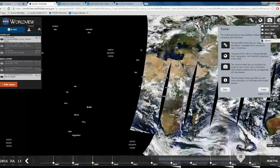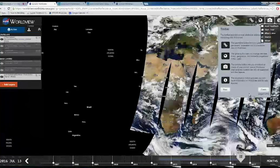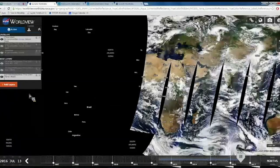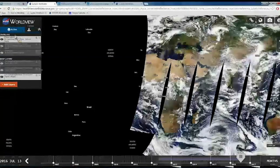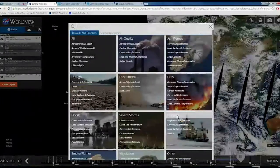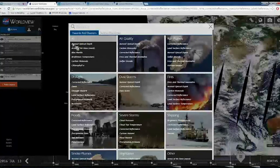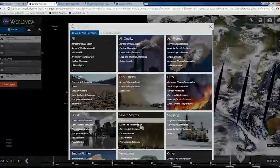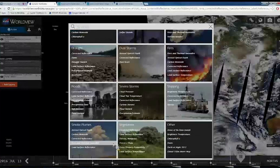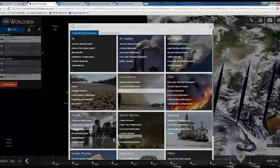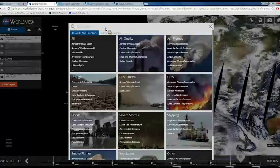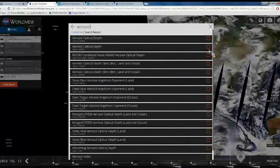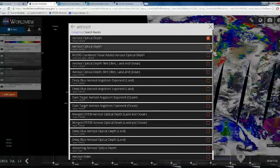There is an information tab where you can learn more about the data source, and you can send feedback directly to the team. On the left panel, clicking 'Add Layer' brings up a dialog box with features categorized into air quality, ash plumes, fires, dust, drought, floods, severe storms, shipping, vegetation, and many others — more than 500 or 600 different parameters which you can display. If you don't know where a parameter is, you can search for it. For example, searching for aerosols will display all aerosol-related parameters which you can then add to the map.